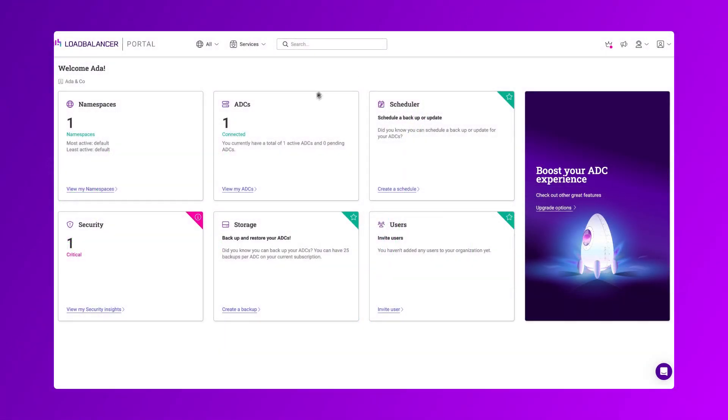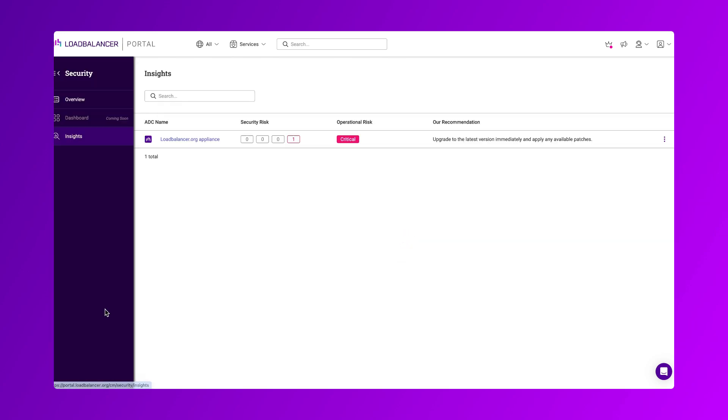Any security issues on your ADC will show here in the security block. Simply click to see more details.